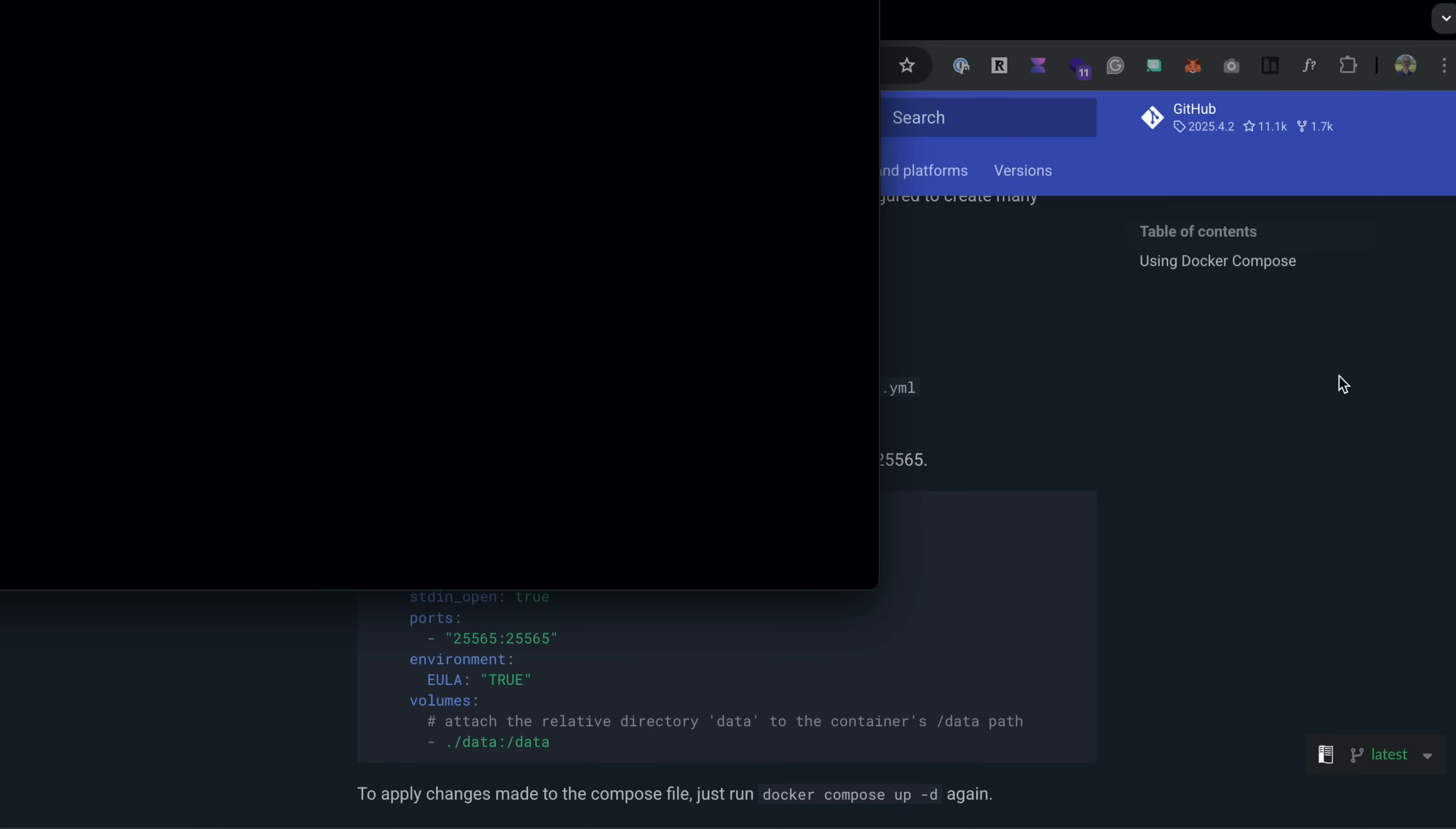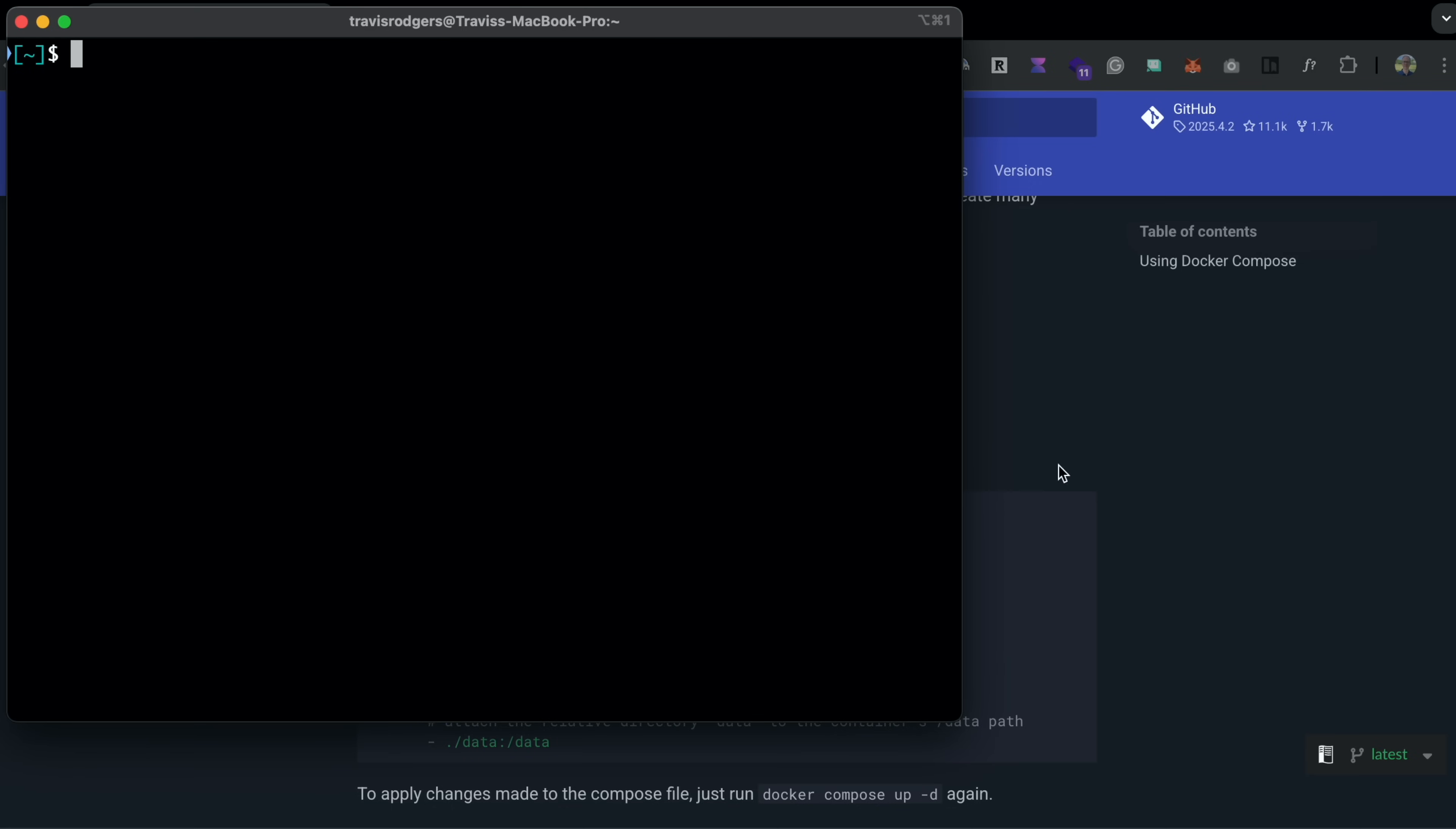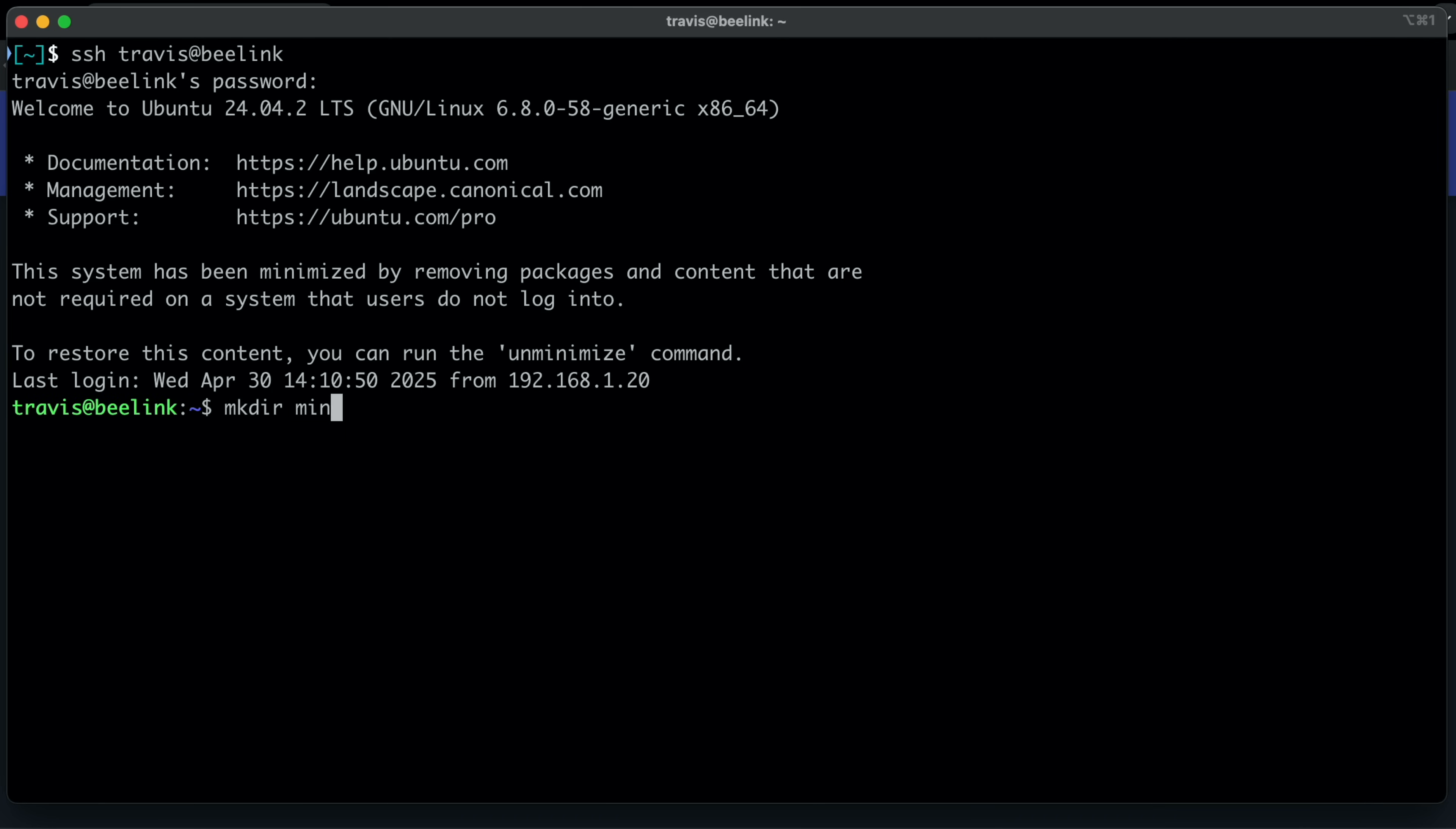So let's go to our terminal, and let's SSH into our server. So whatever server you've chosen for this, just SSH into it. So Travis at B-Link. That's how I have it set up. Once there, let's create a folder, mkdir Minecraft, cd minecraft,